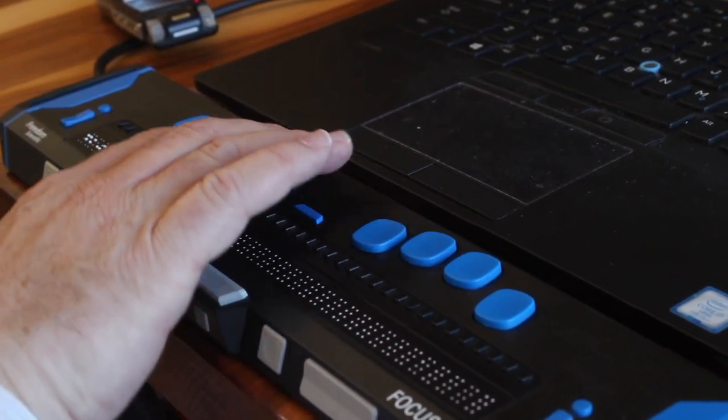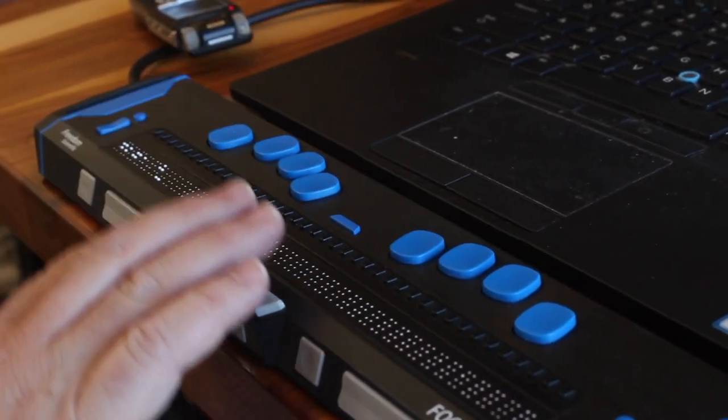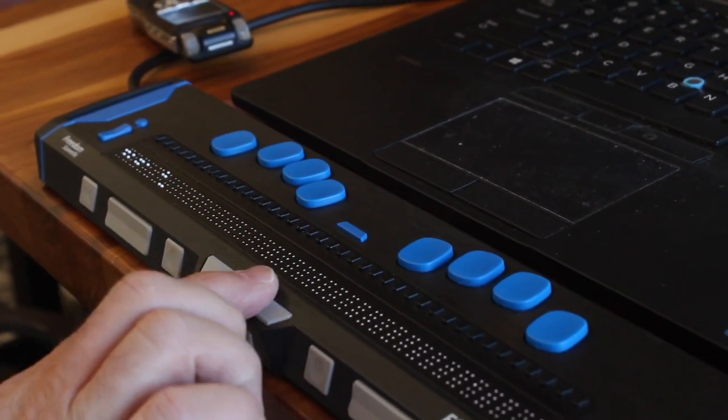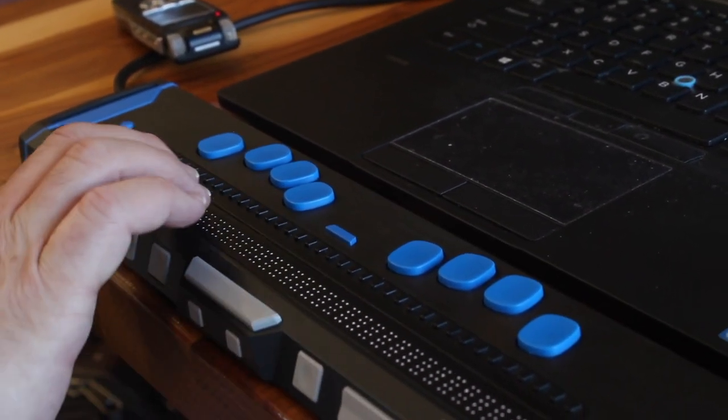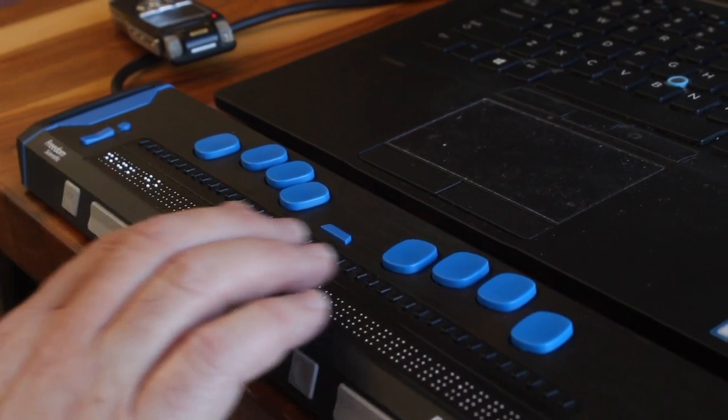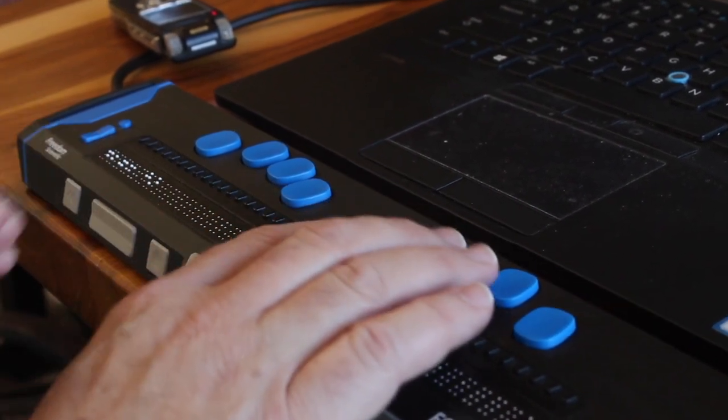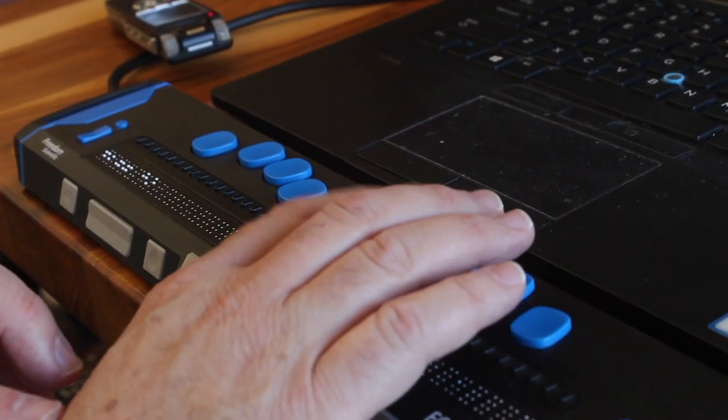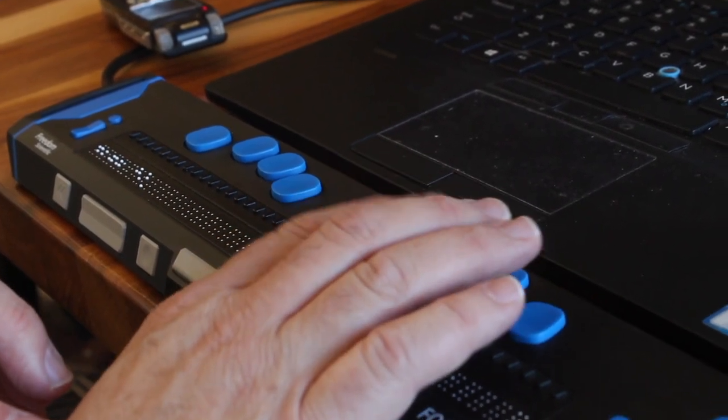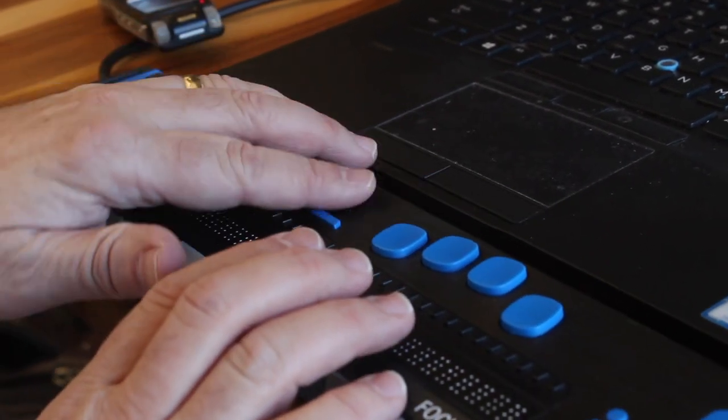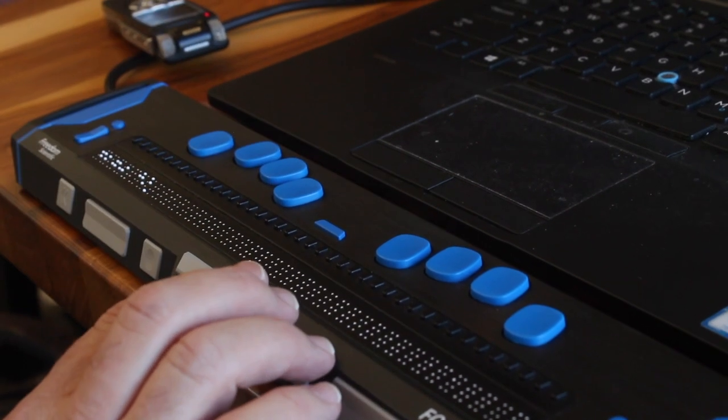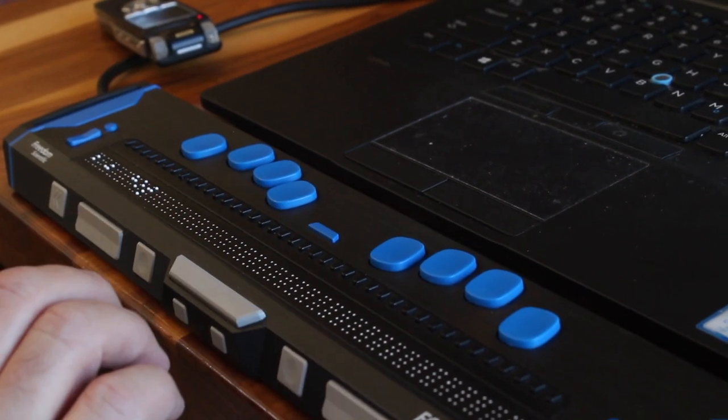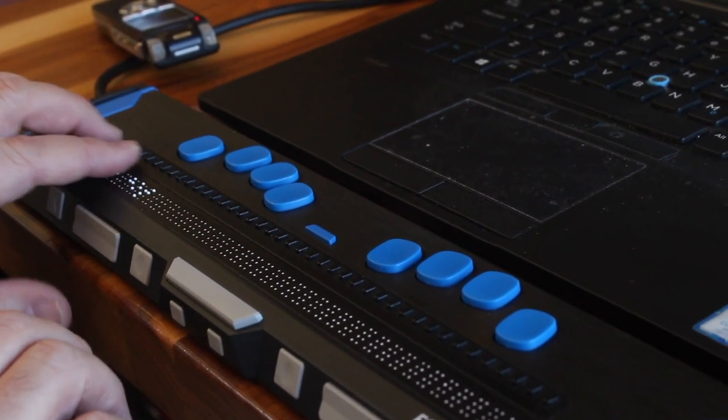But I could press the letter O by entering dot 5, dot 1, and dot 3, followed by the space. And finally, the letter T, dots 4, 5, 3, 2, space. There's the word hot.